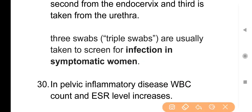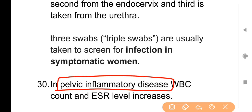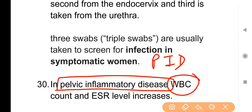Point No. 30: In pelvic inflammatory disease, WBC count and ESR level increase. Pelvic inflammatory disease (PID) में WBC count और ESR दोनों का level बढ़ा हुआ मिलता है। ESR stands for erythrocyte sedimentation rate।